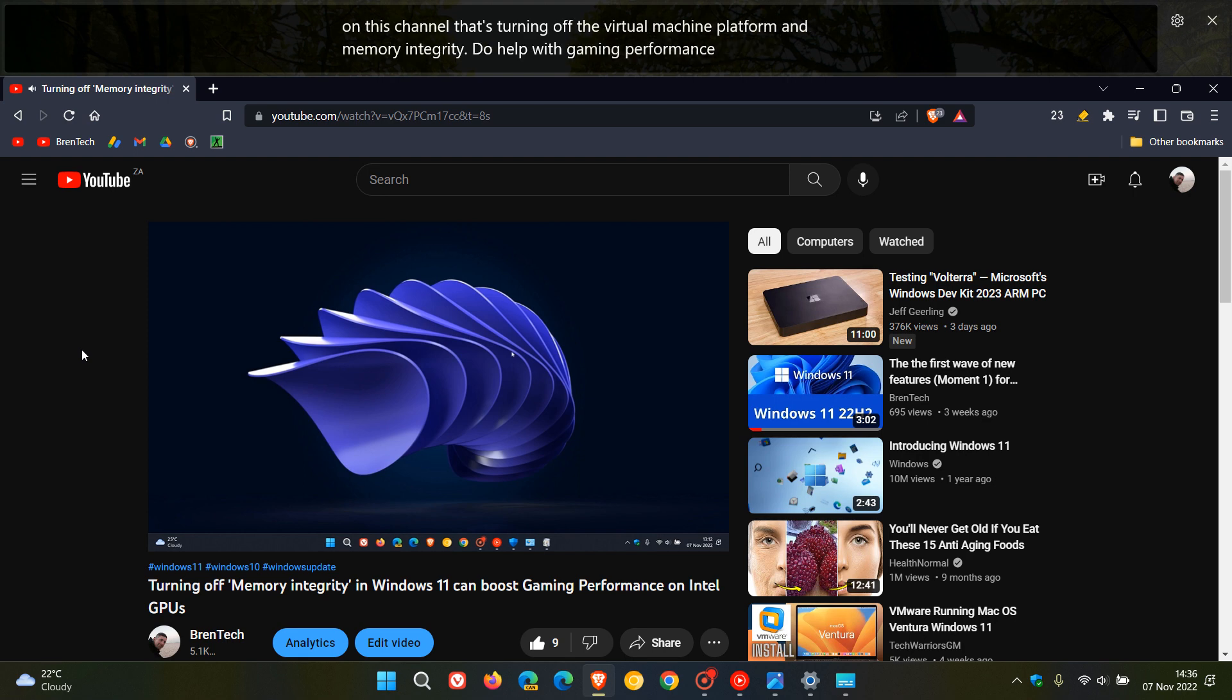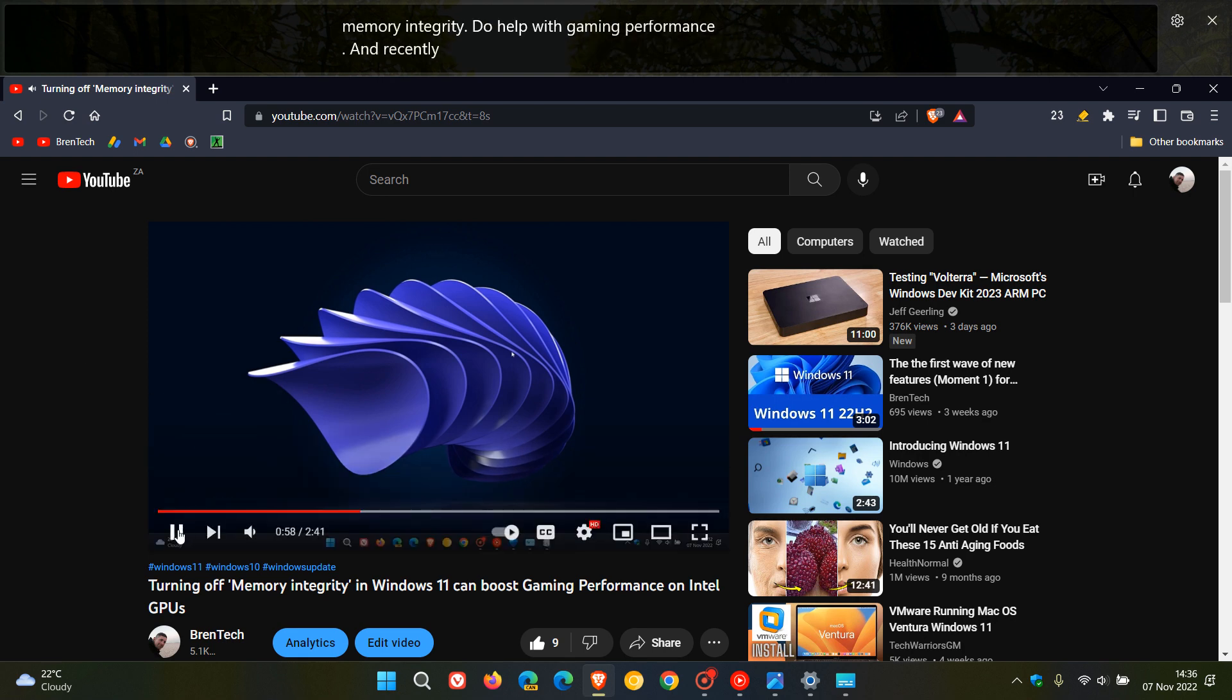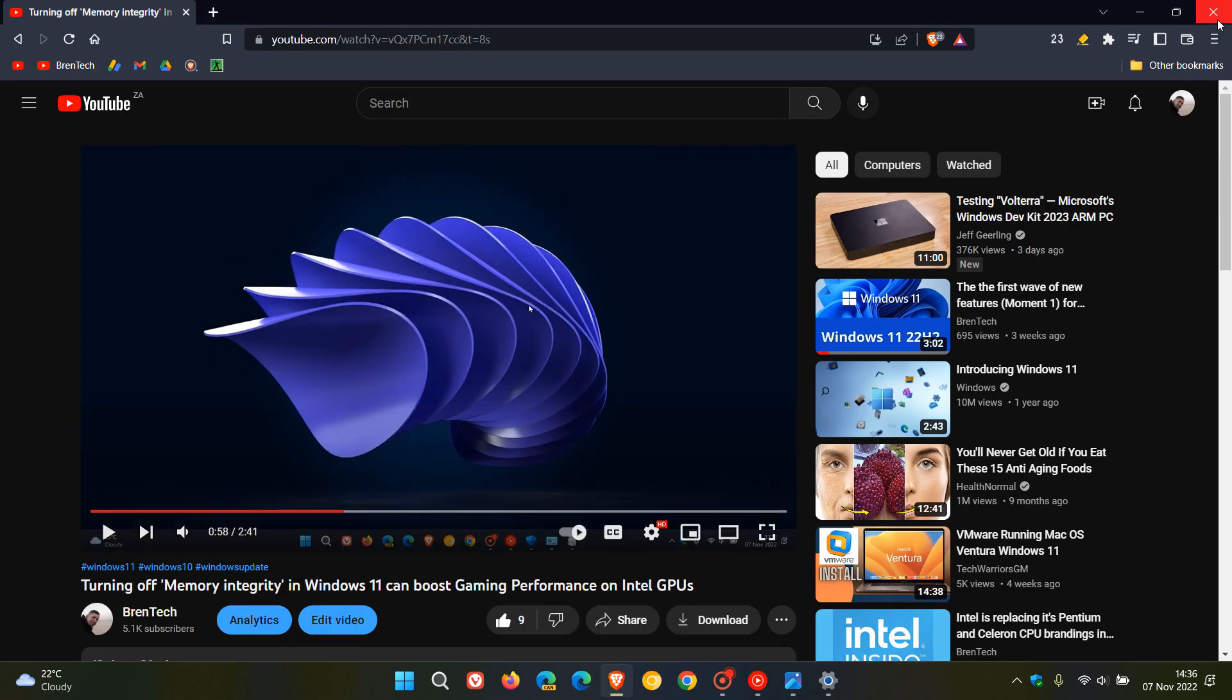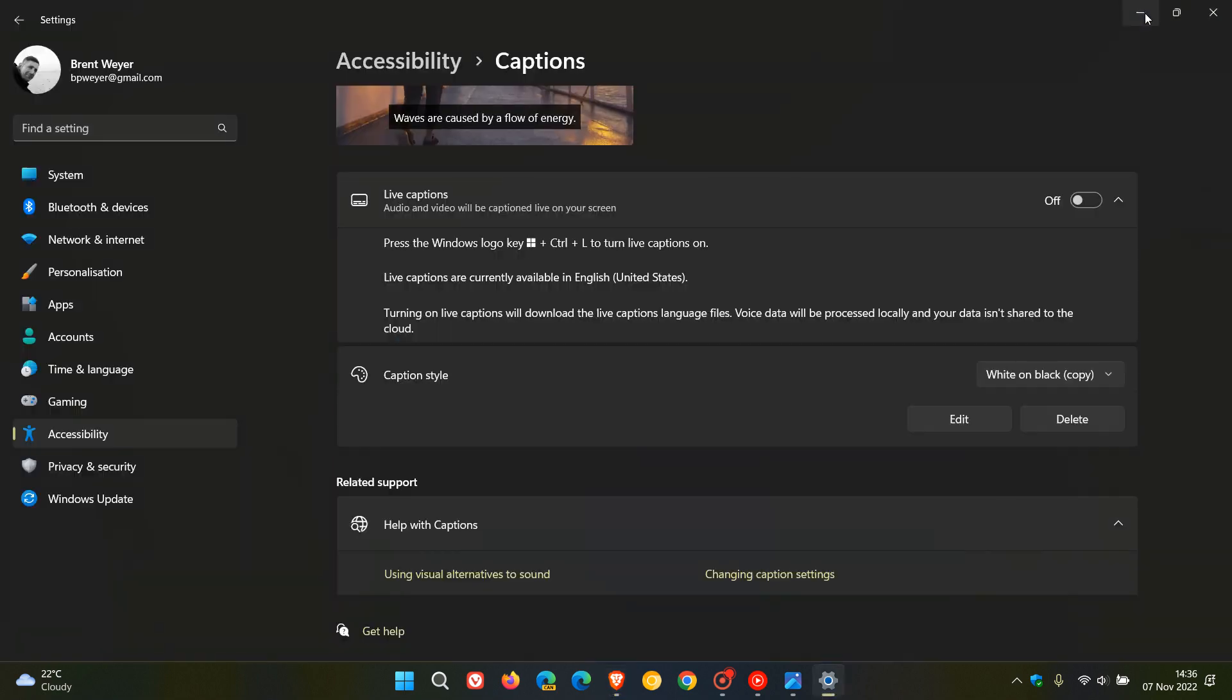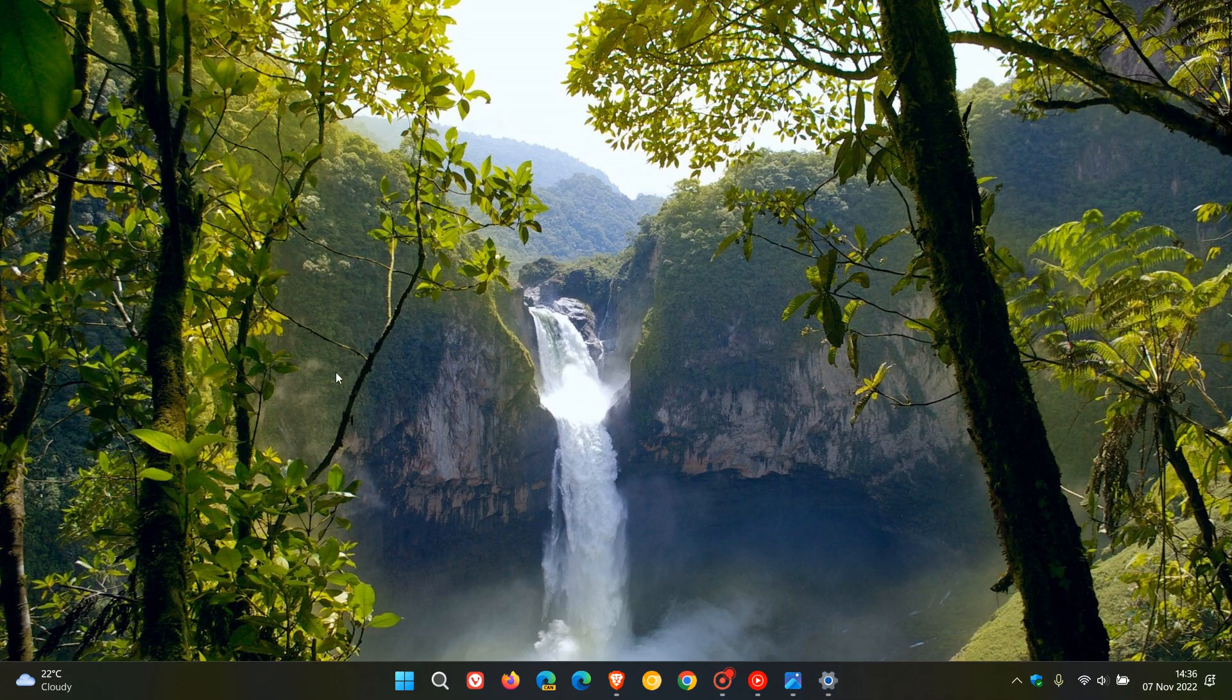So that's how you can use and enable live captions on Windows 11 version 22h2. Just take note it's only available on Windows 11 version 22h2 at this stage. So thanks for watching and I will see you in the next one.